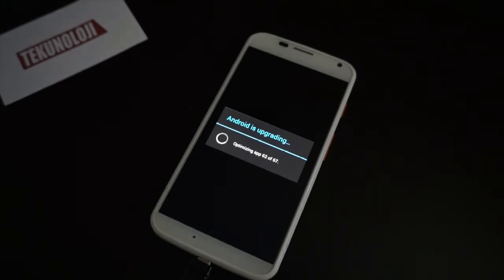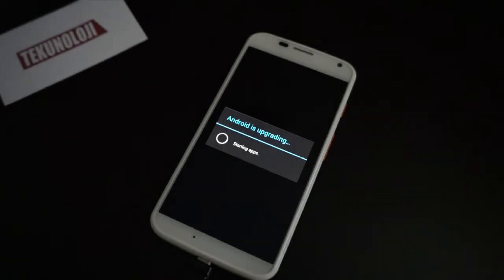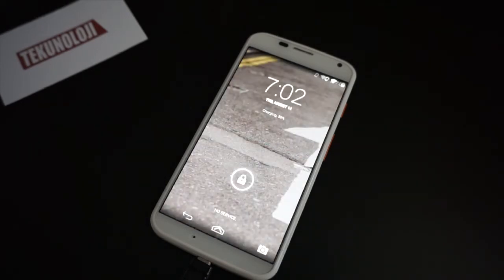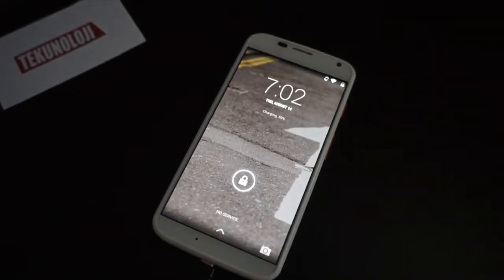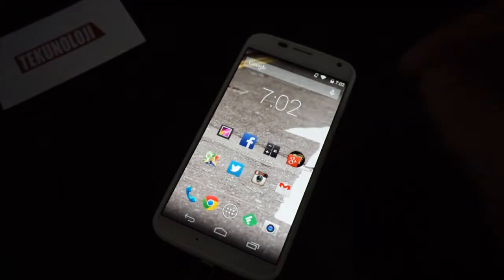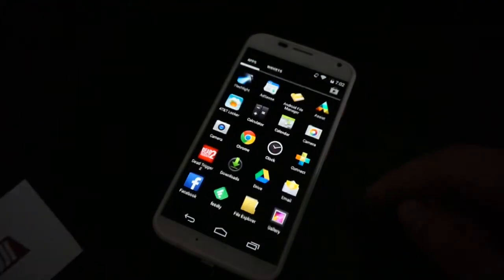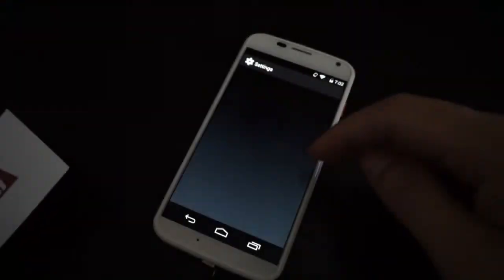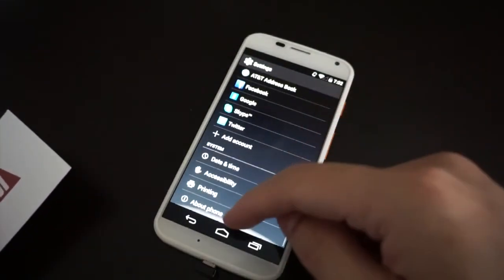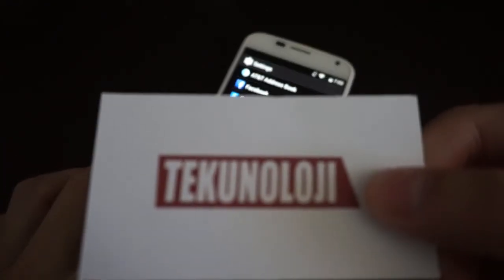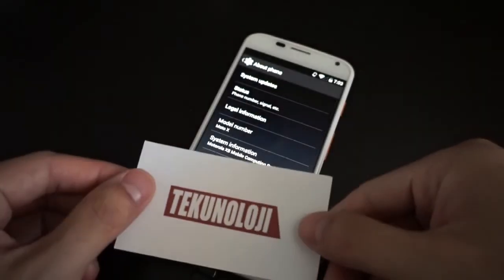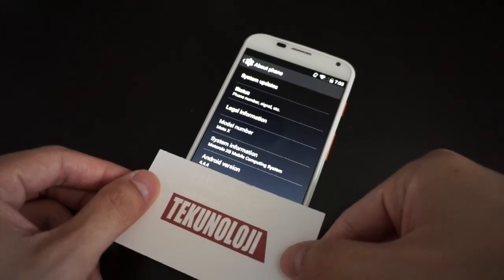Actually that didn't take so long — we're almost there. It skipped through a lot of the apps that don't really need much optimization. Here we go — finishing boot. We are there! Going to go to the settings, scroll down to About Phone, and you can see right here: 4.4.4.